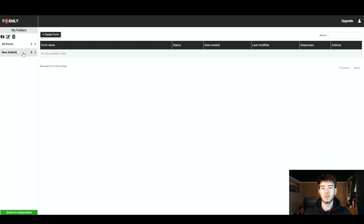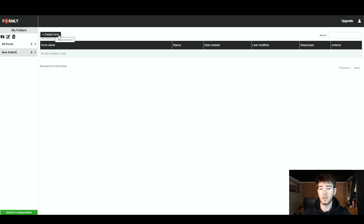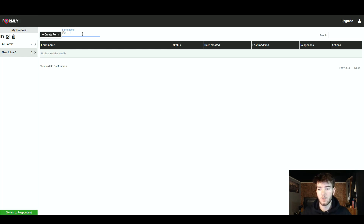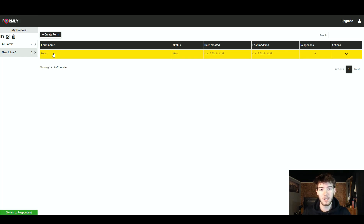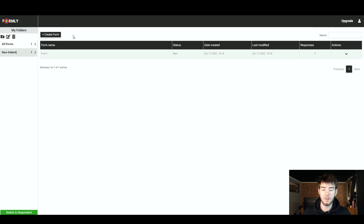Now let's go into the folder we've created and go ahead and create a form. Just go to the 'Create a New Form' button and click it. Once clicked, it will prompt you to enter your form name — we're going to call it Form 1. Press enter and it creates Form 1. Now we want to go ahead and edit that form.